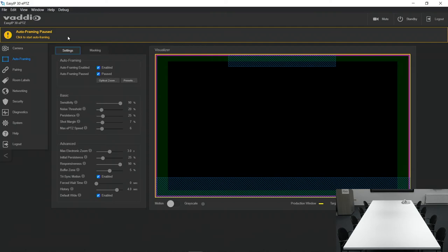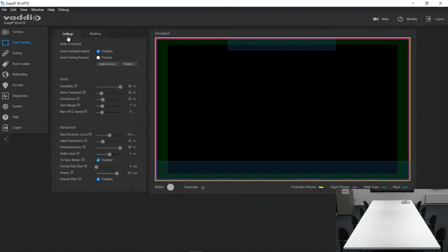Step number five, unpause the Auto Framer so it can start tracking anybody entering the room.